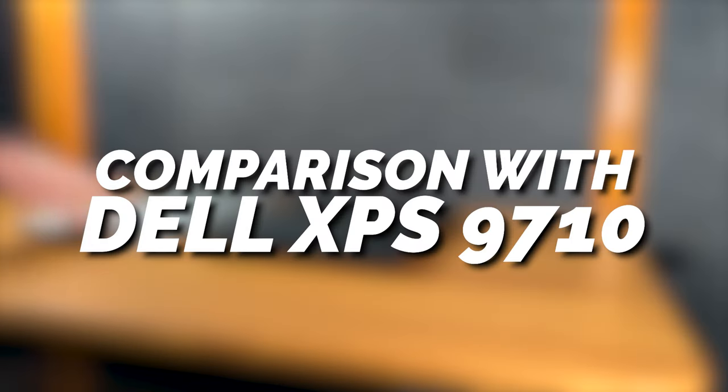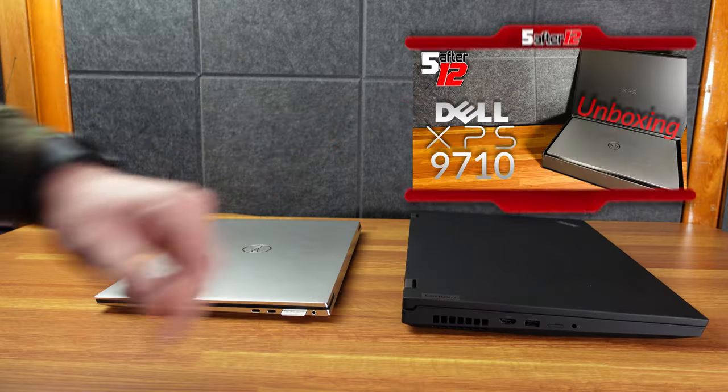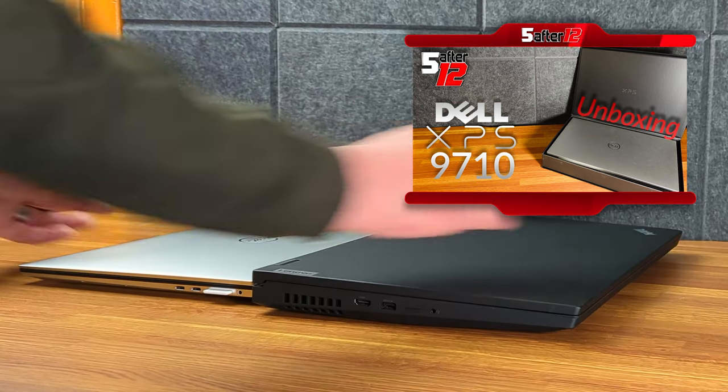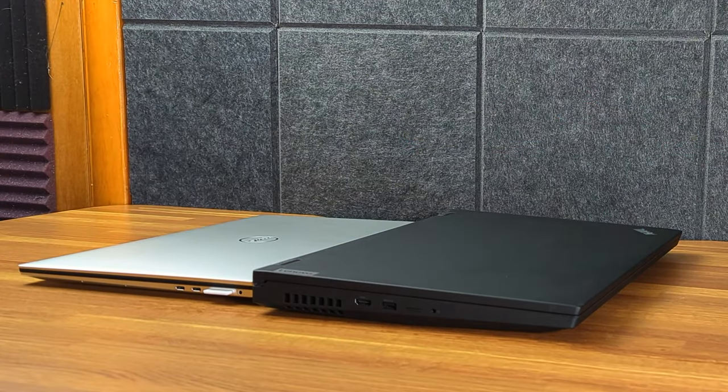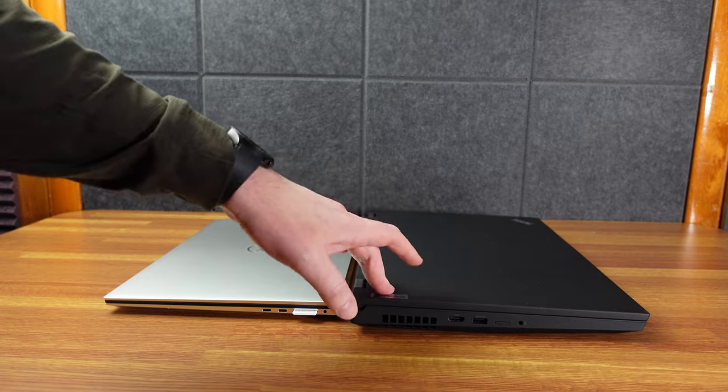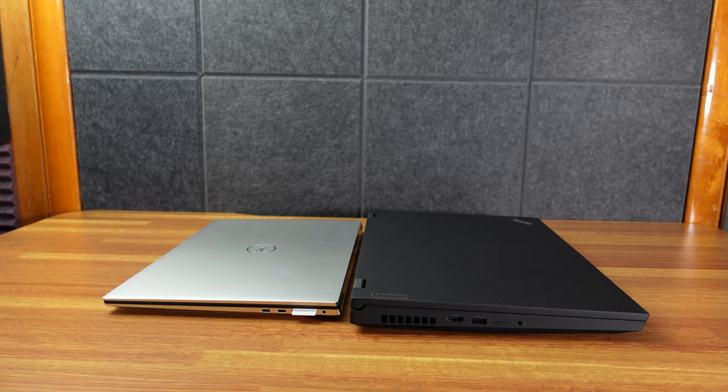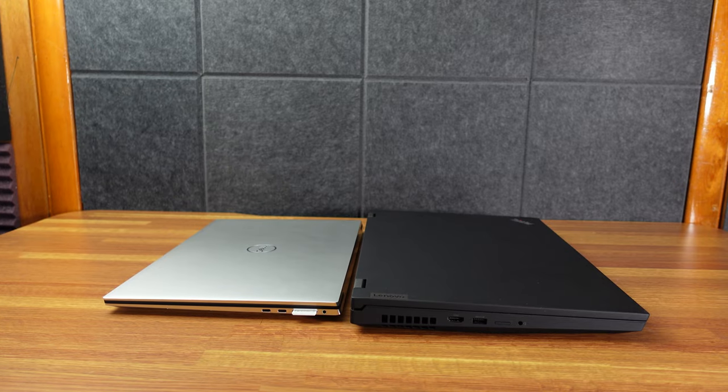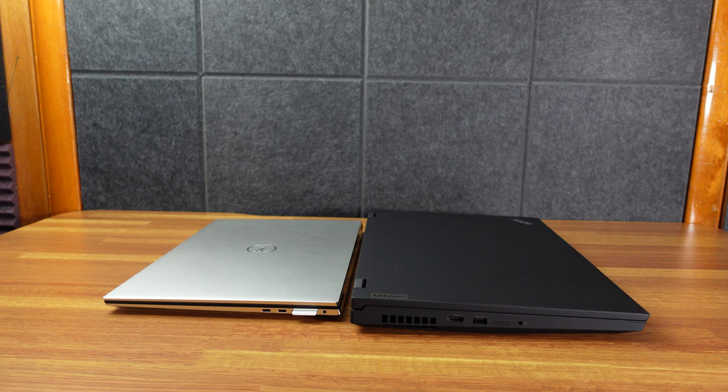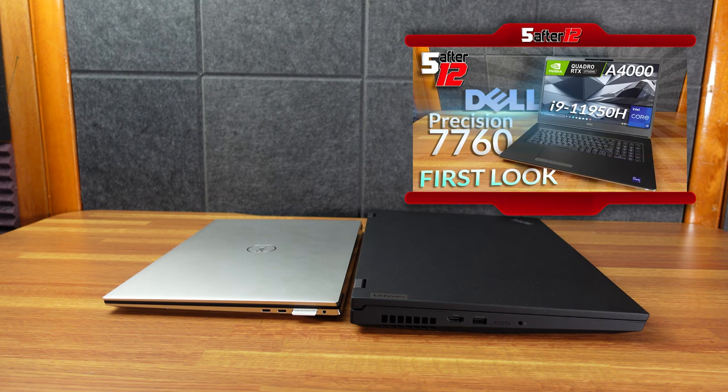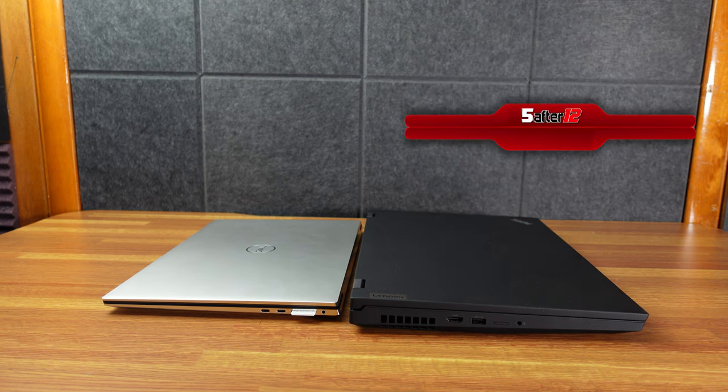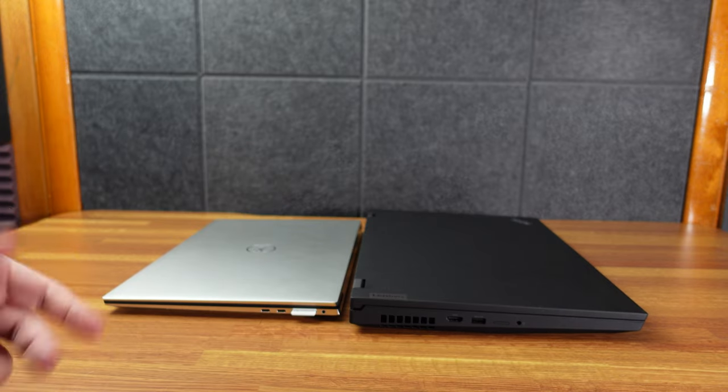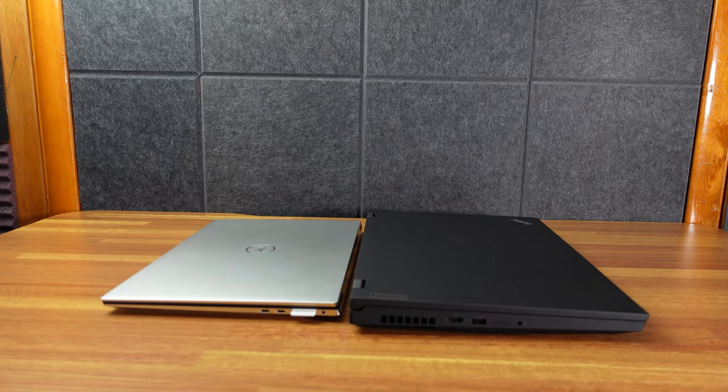All right. On the left here is my Dell XPS 9710. And this is the Lenovo ThinkPad P17. You can see the monstrous size difference. I would say the most likely competitor to this is either going to be the HP, whatever they call their workstation, Z-Book or something, and the Dell Precision 7760, which I did have and I made a video on, but I don't have it right now. So it's not going to be in this part of the video.